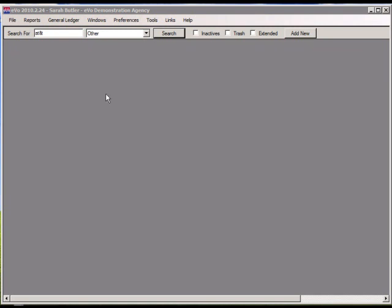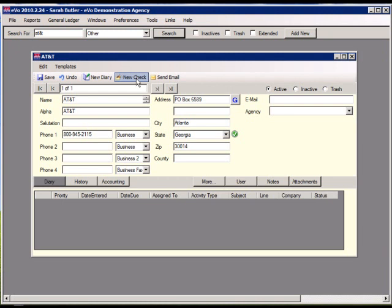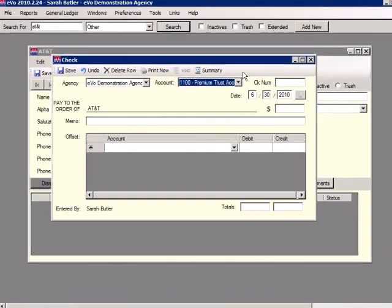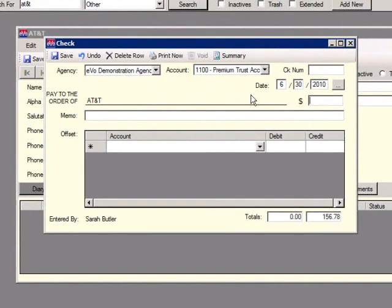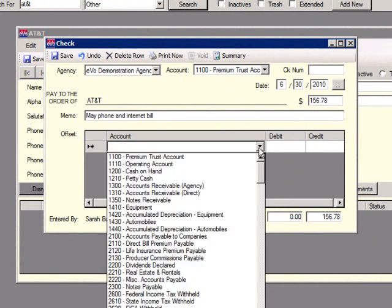To generate a check to one of your contacts, first locate the contact and click New Check. Select your checking account from the drop-down. Enter the amount due, enter a memo, and select the accounts to be debited. You can select more than one account.